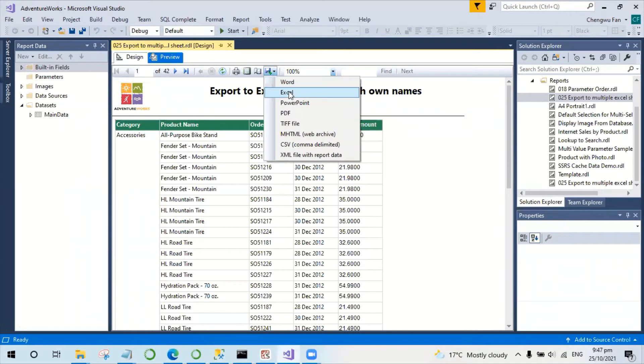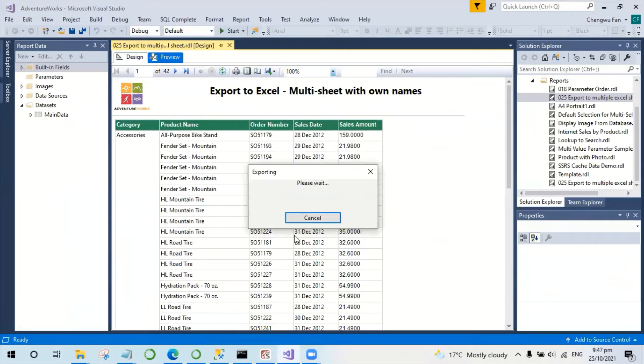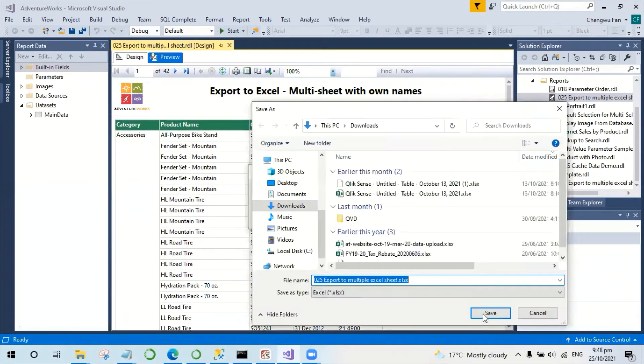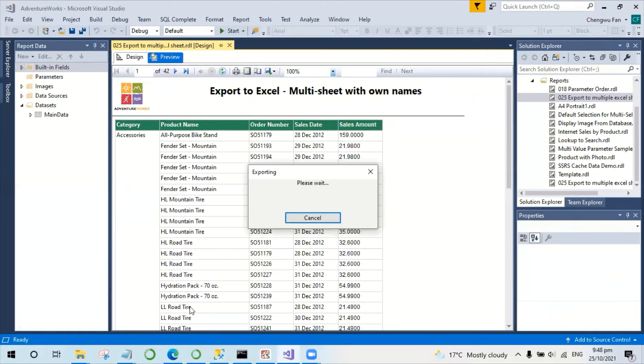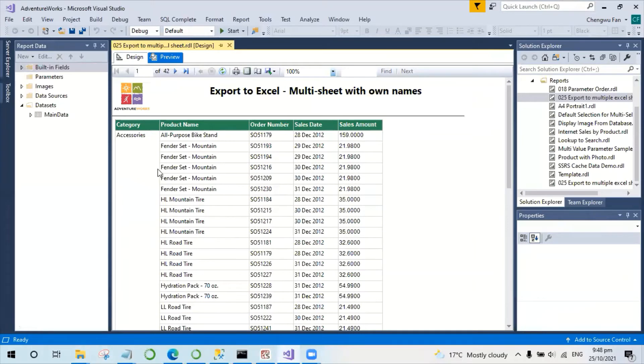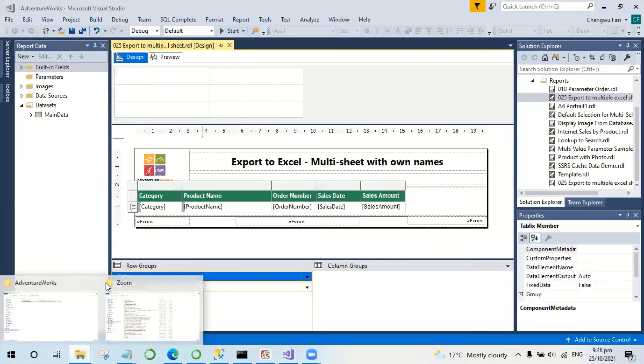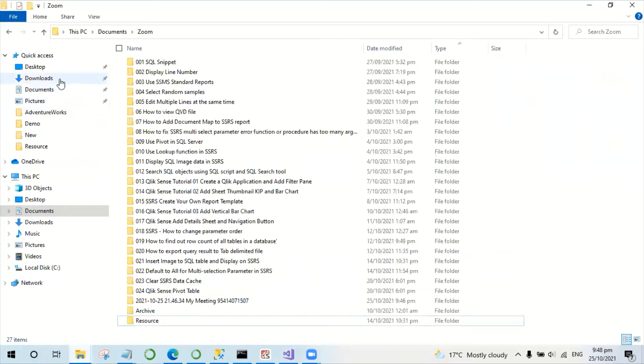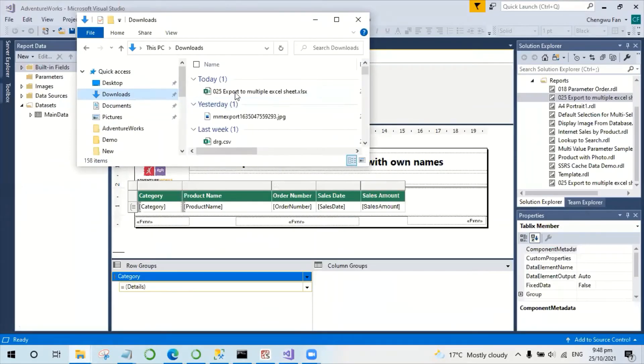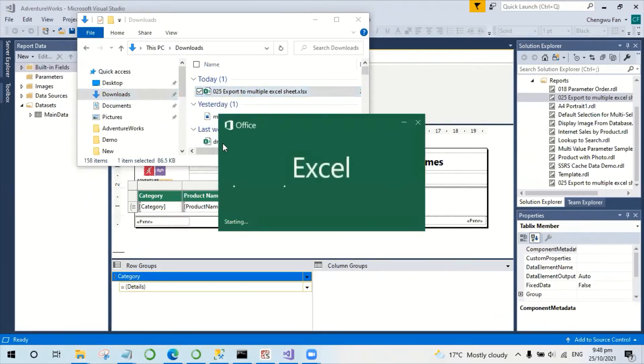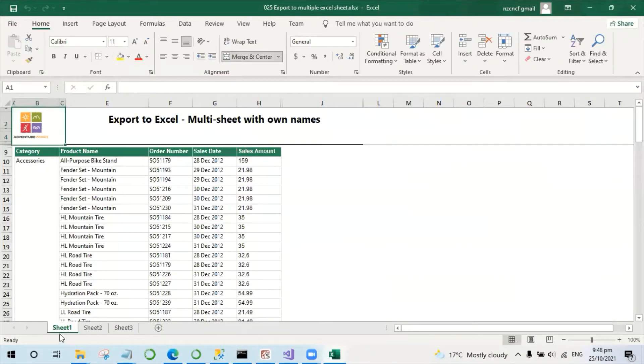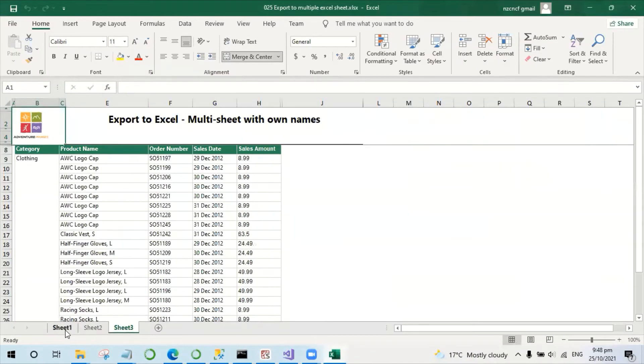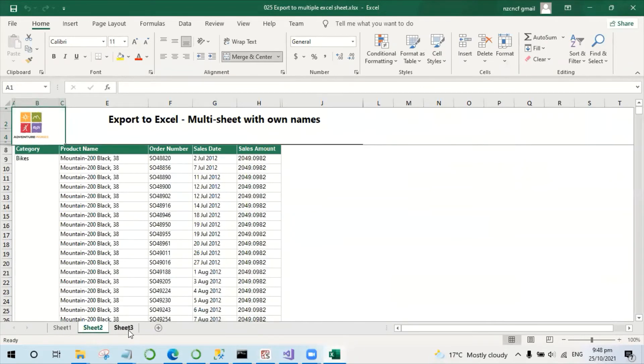If I export this to Excel file, the Excel file has got multiple sheets and each sheet has got the name one, two, three, which is not very useful.